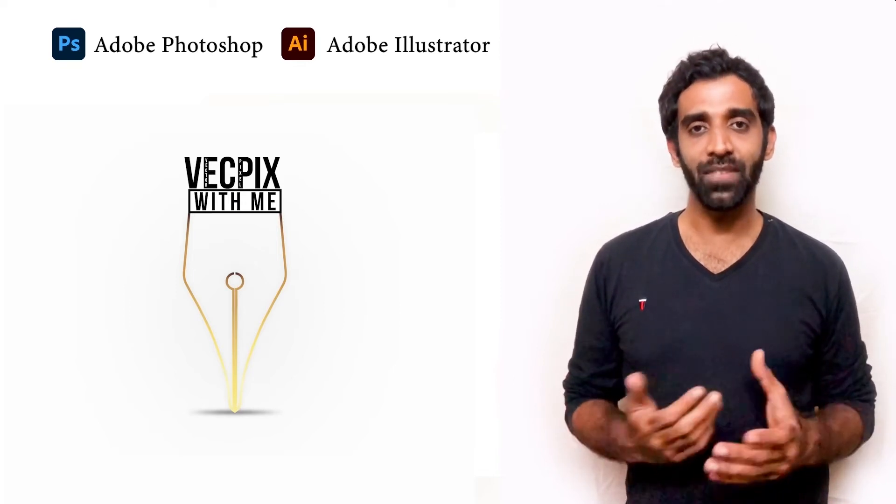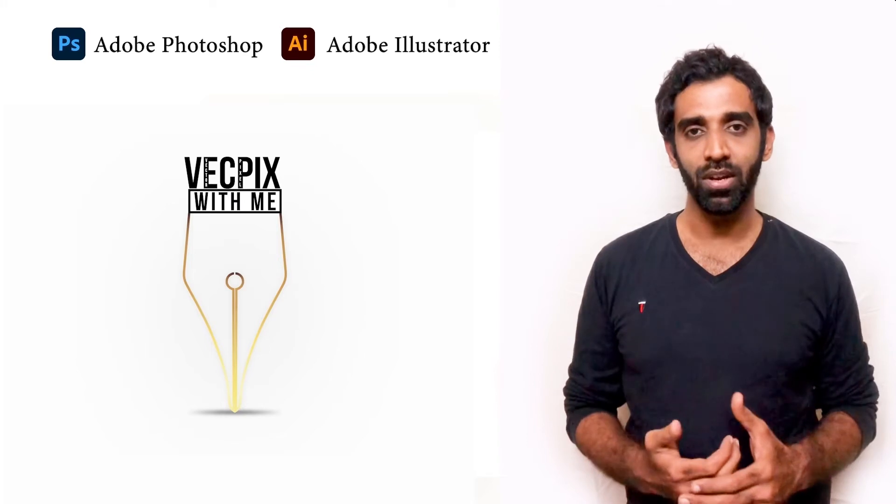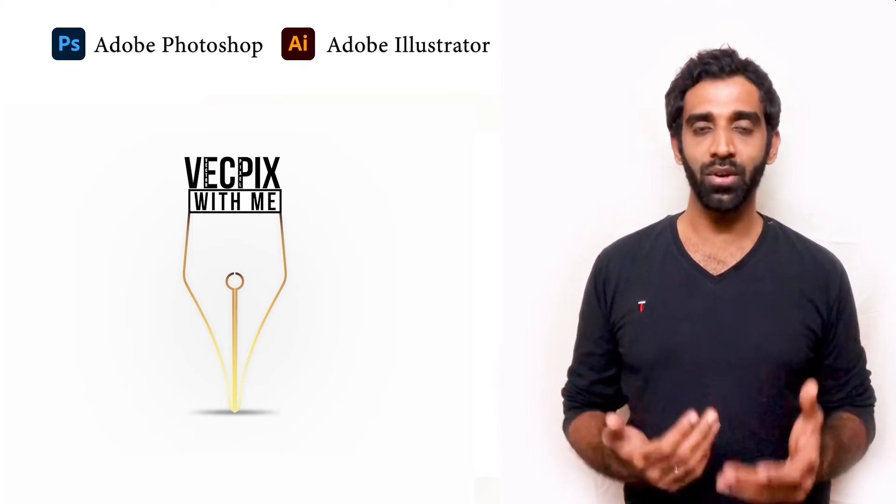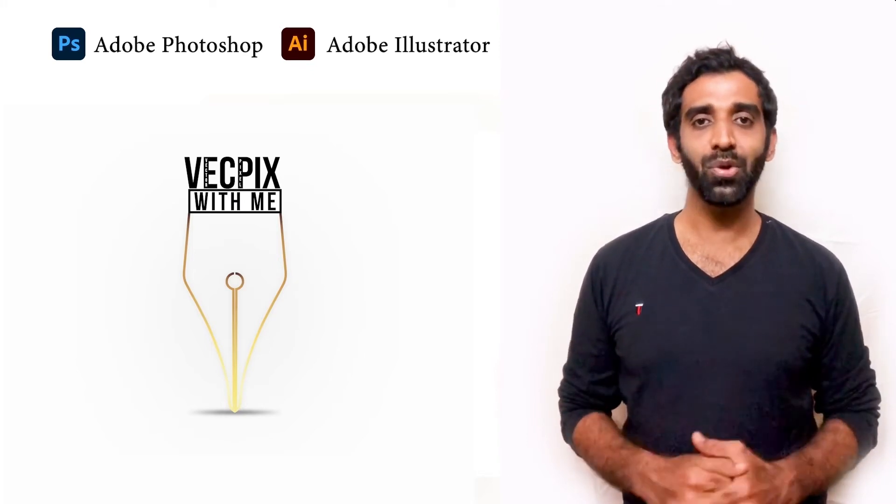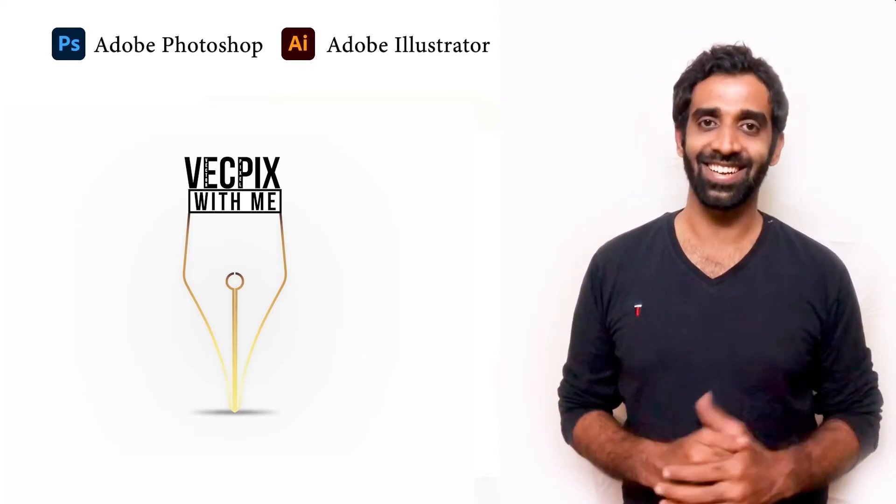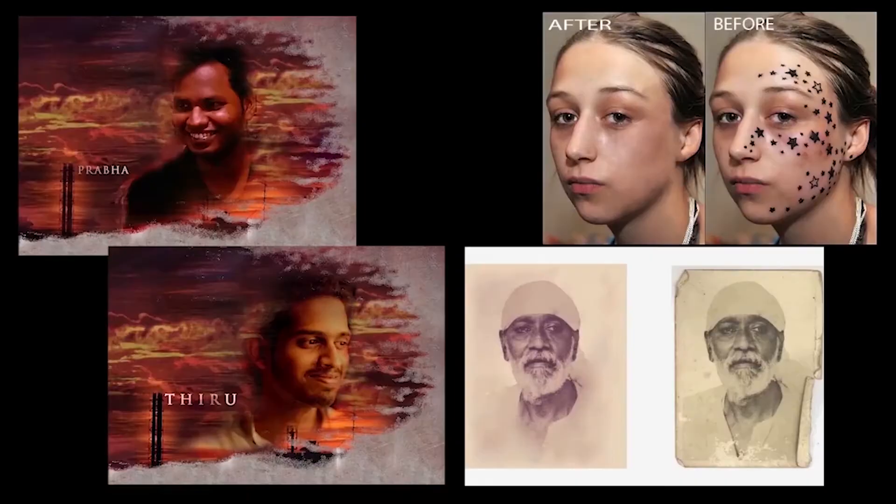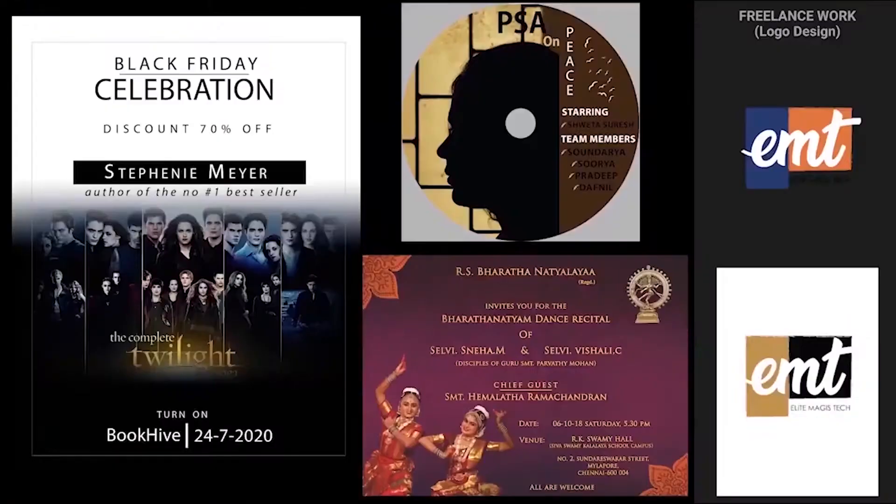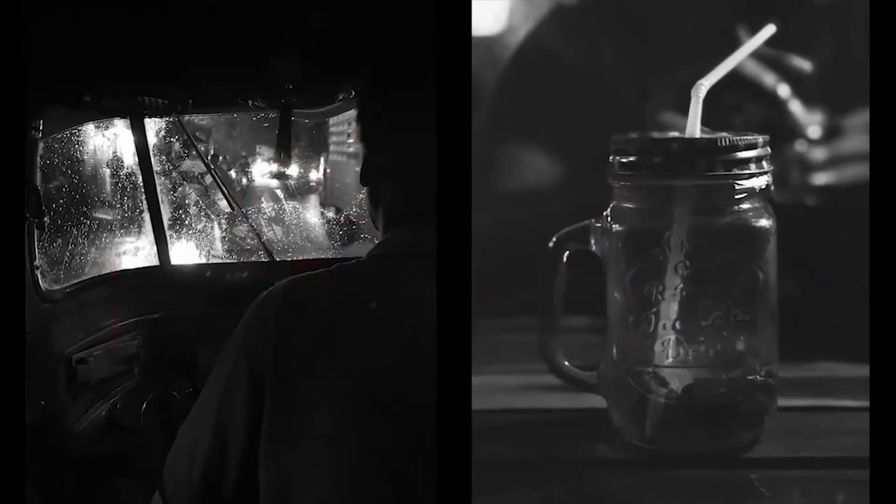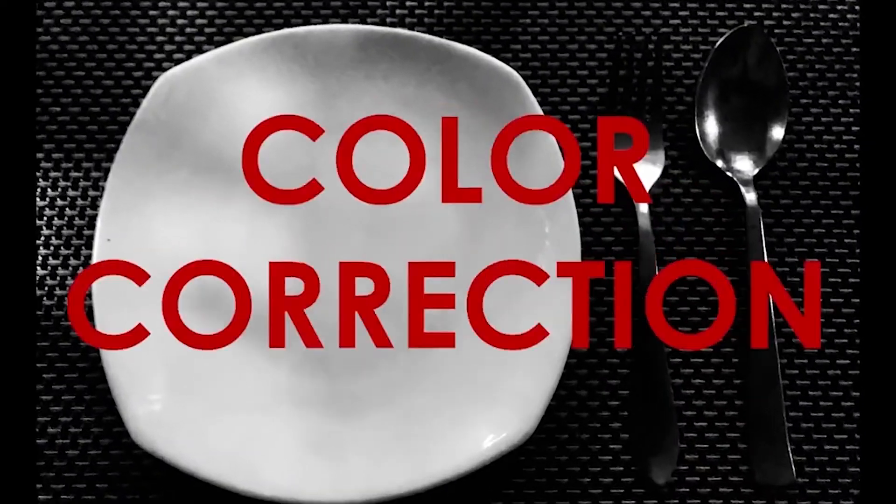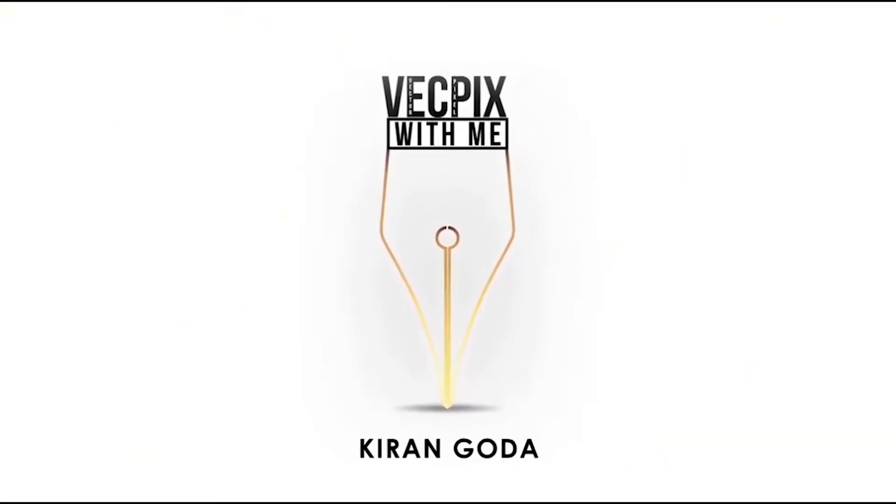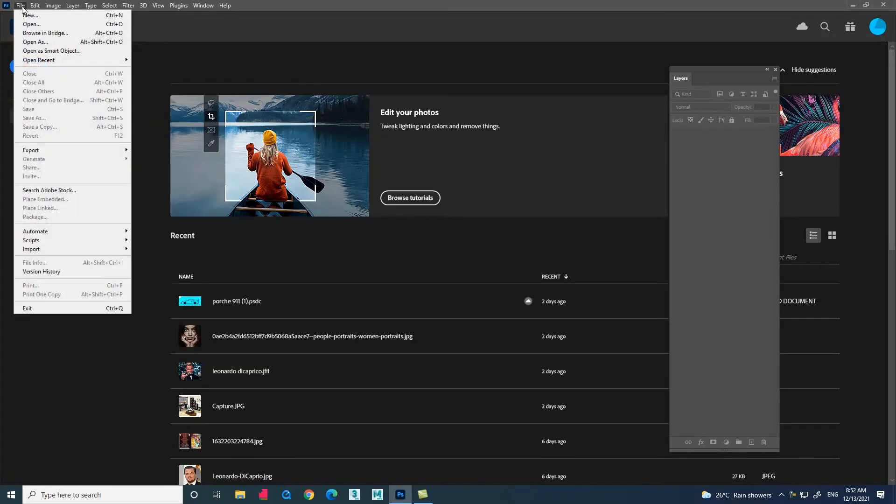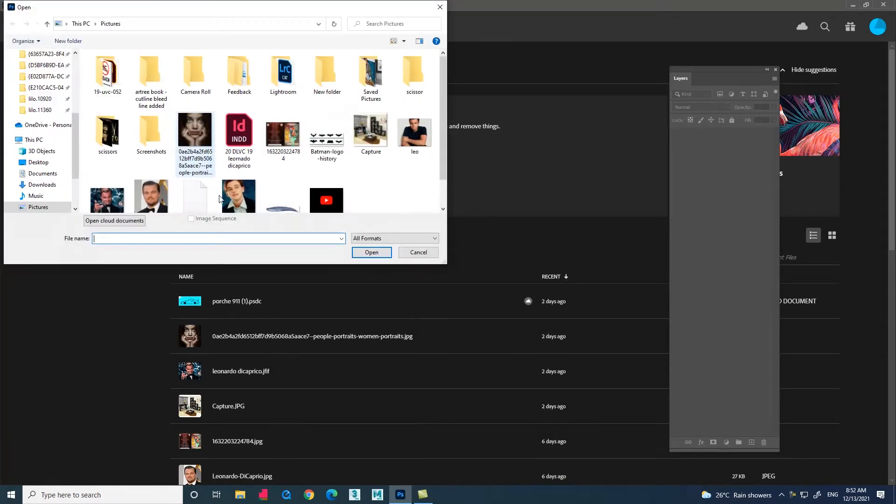The difference is we are going to use a new tool and we are going to remove a solid color background. So without further delay, let's start. Go to File, open the image which you need. Let me select this image.